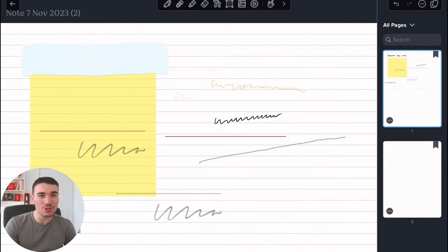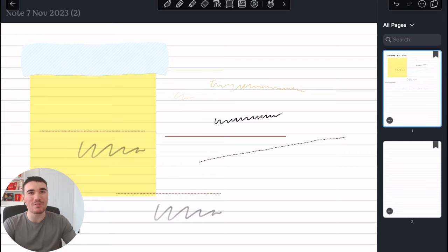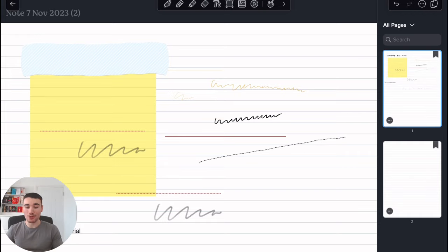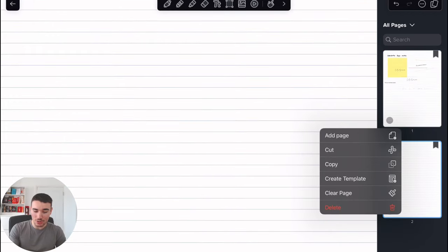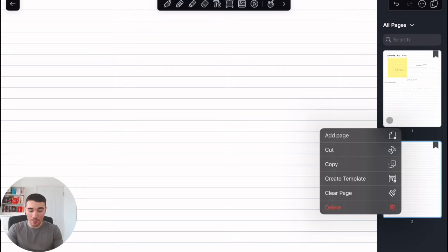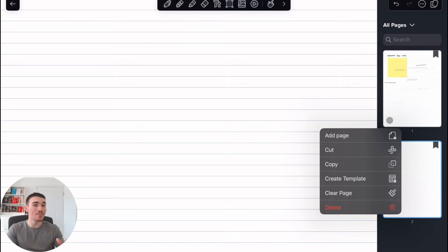And you've also got the page manager. This allows you—if this document is, I'd say, around 5-10 pages at least—you can scroll through and see different pages, and you can choose to clear the page, create a template from it, you can copy the page and cut the page, as well as add the page underneath as well. So that is everything when it comes to actually note-taking, but there are some bonus features as well that I use an awful lot.